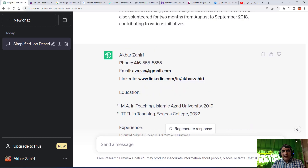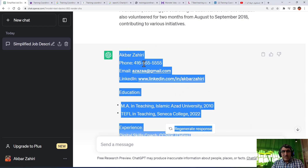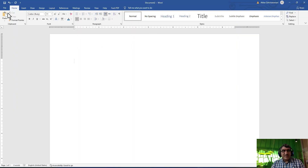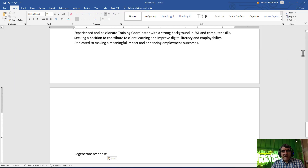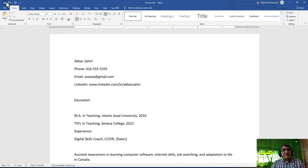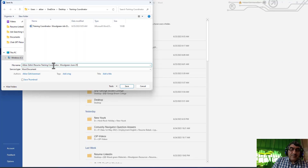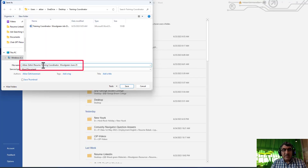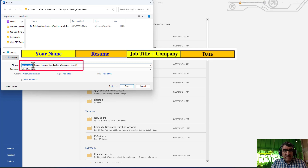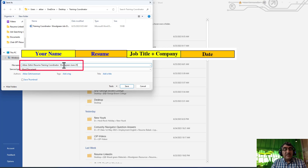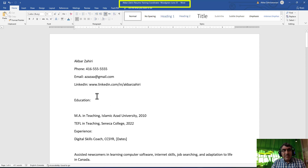I copy-paste all the information, then go to Microsoft Word, open a new document, and paste the resume that was written, then save it. Pay attention when saving the resume - you should save it like this: first your name, for example 'Wasairi,' then 'Resume,' then the job title such as 'Coordinator Training,' then the company name, and if possible put the date you're going to send it, so it's easily located.